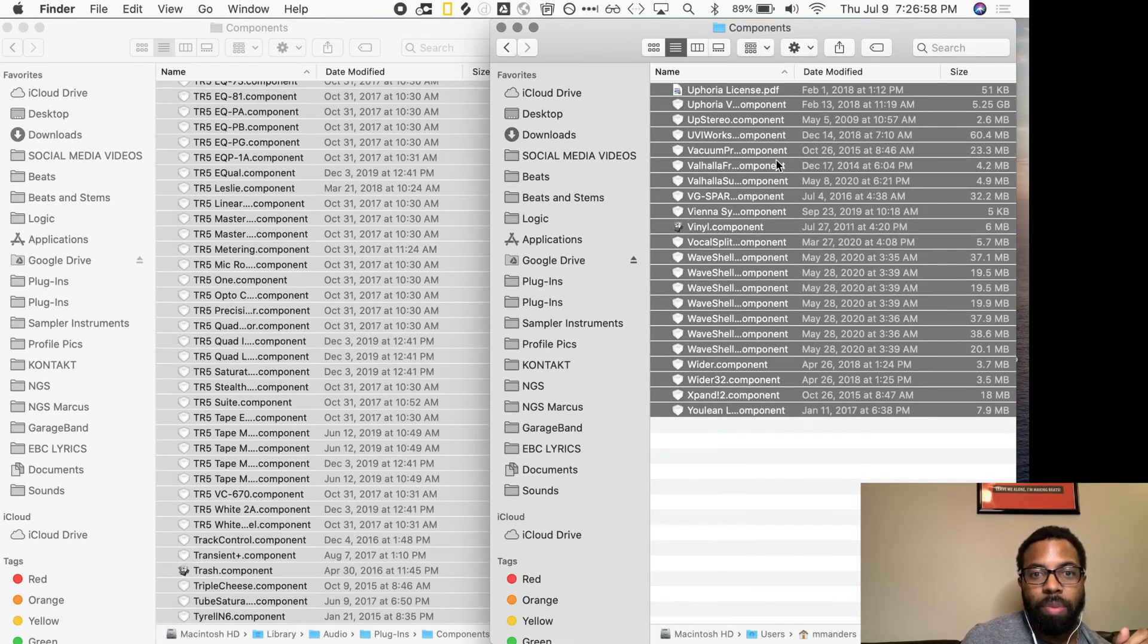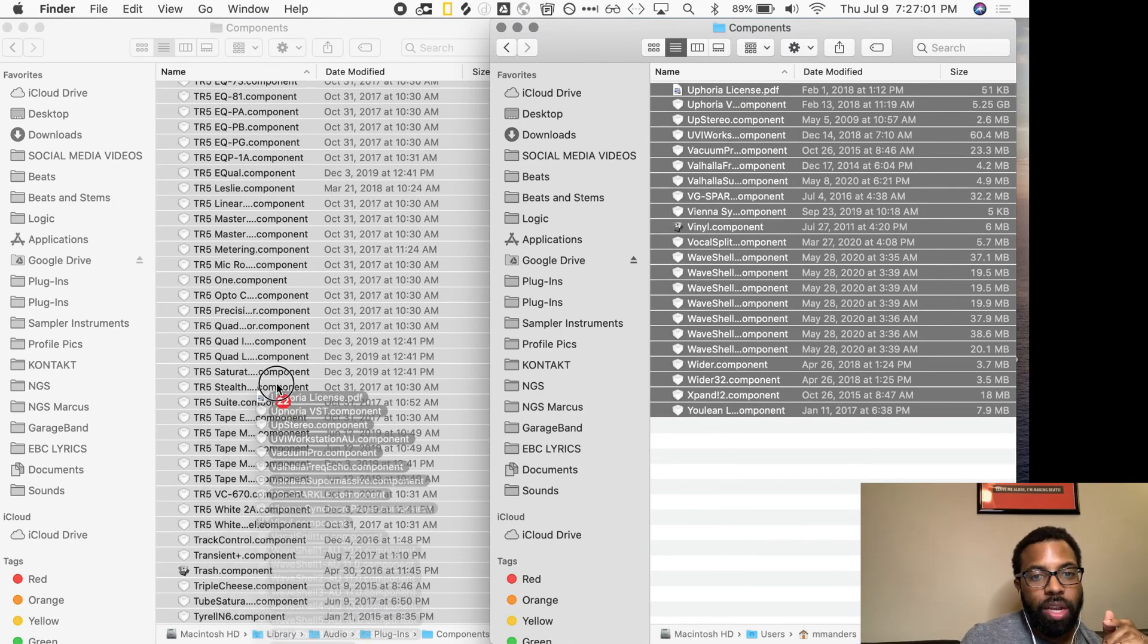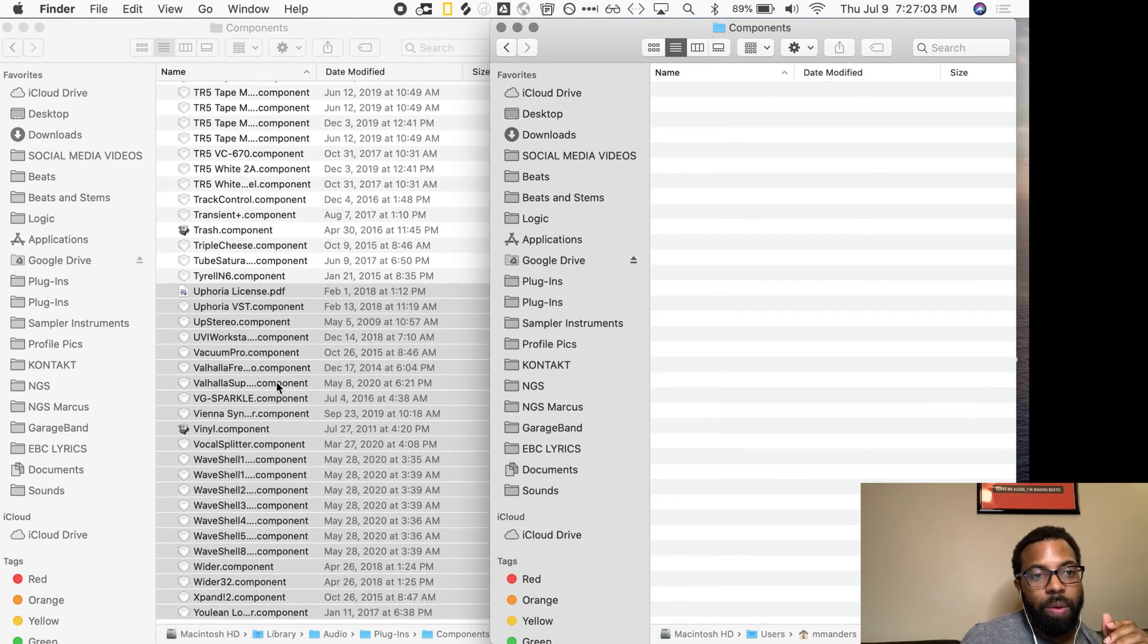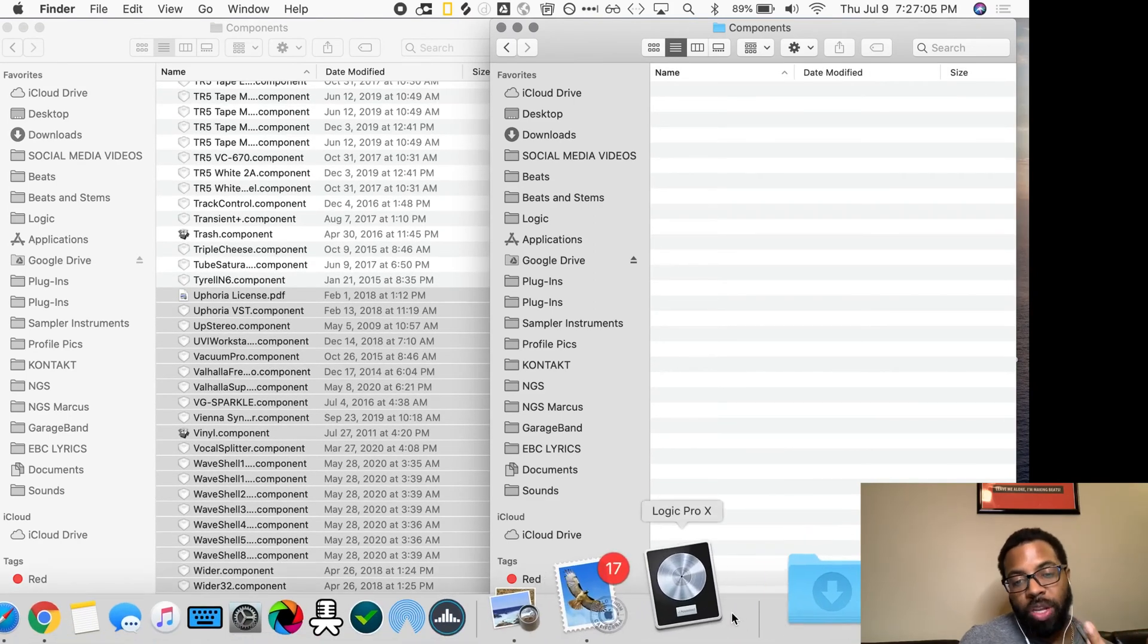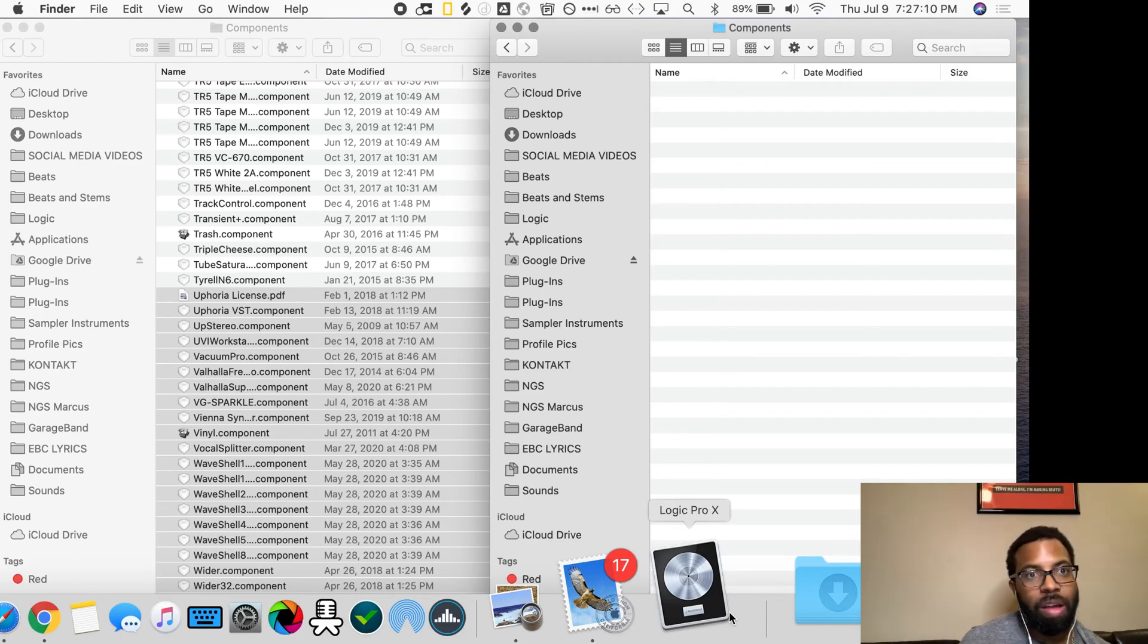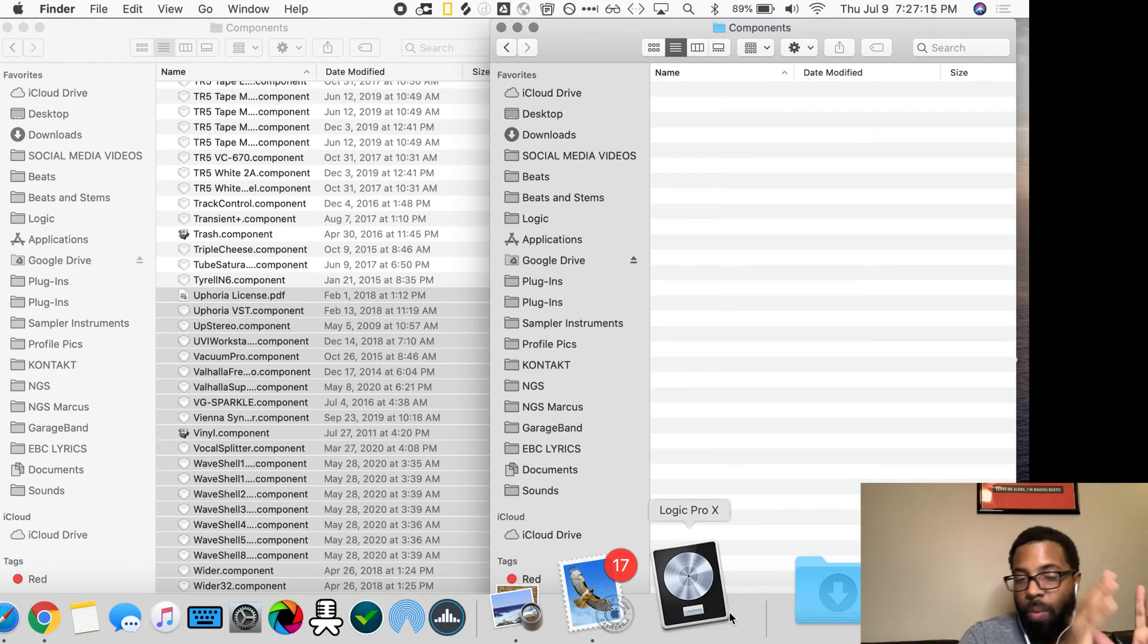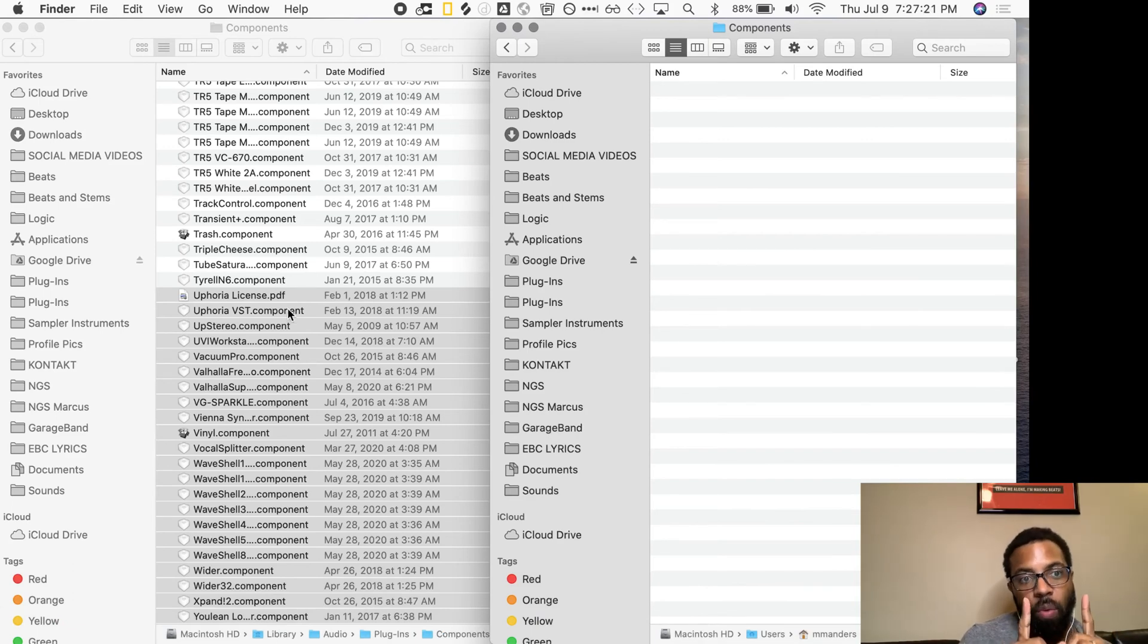Again, drag those over, copy, Logic, open Logic. If it opens up, everything works fine. Close Logic and copy the next batch over. It does take time. If you have a lot, it took me 10 minutes for about 500 plugins. I got it down to about 300, I think, maybe a little over 300. Close Logic and then copy the next batch over. So let's say I copy all these over, and let's say there is a problem. Let's say Logic doesn't open.